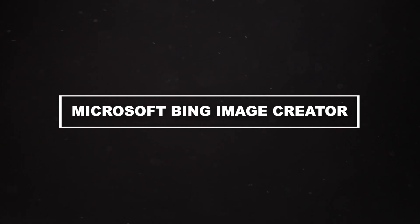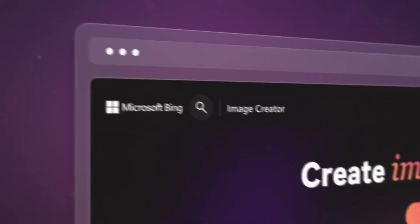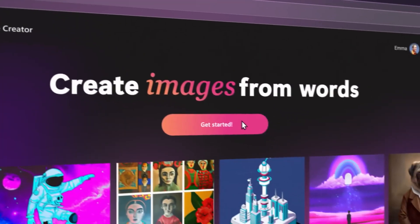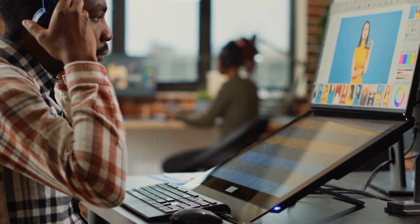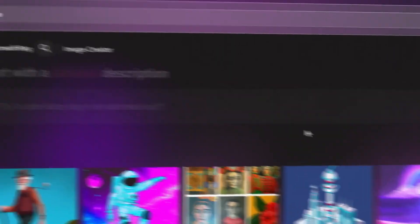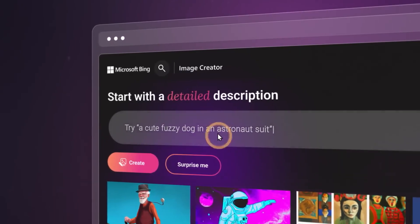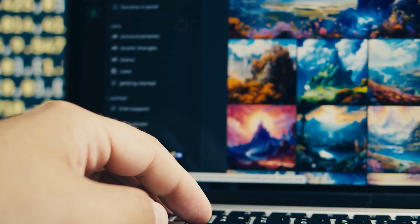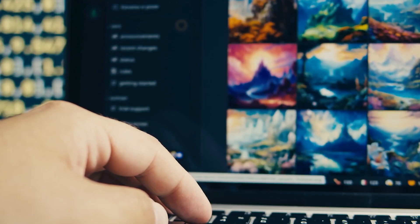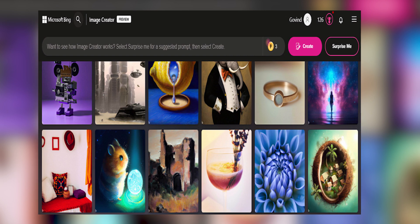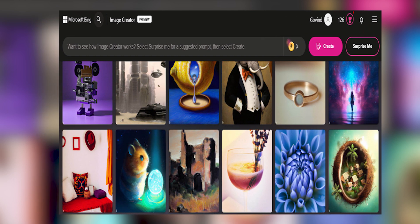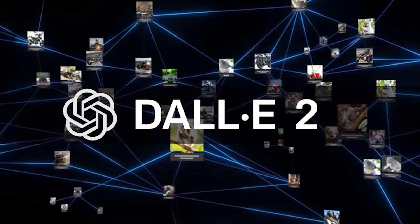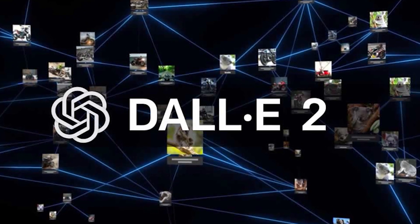Number 1: Microsoft Bing Image Creator. Introducing the Microsoft Bing Image Creator, an impressive tool in the world of AI art generation. Many artificial intelligence art generators exist, but some can be expensive or don't perform well. However, the Bing Image Creator stands out as a reliable and free option, powered by OpenAI's DALL-E model.